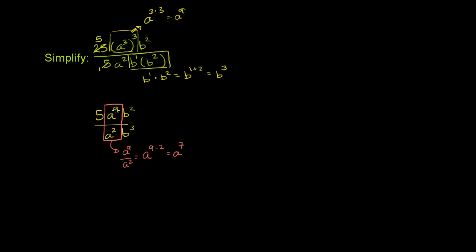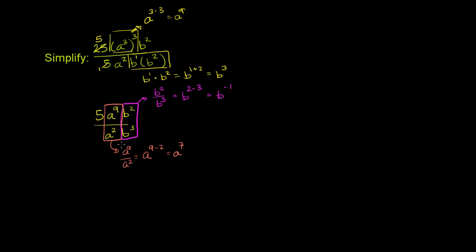Now we also have, and this will get a little bit interesting here, we have b² over b³. So that simplifies to b to the 2 minus 3 power, which is equal to b⁻¹. And we'll leave it like that right now.